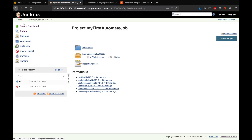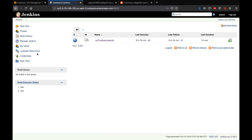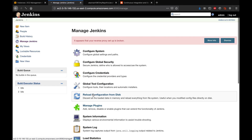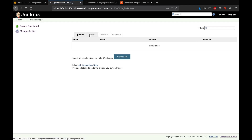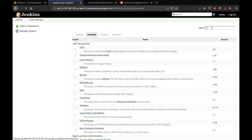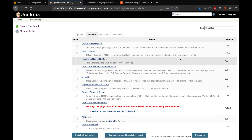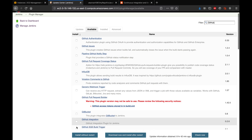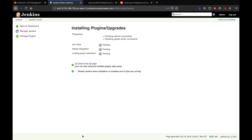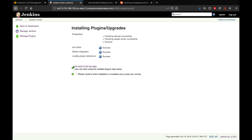Let's quickly check whether we have this plugin installed. Go to Jenkins, then Manage Jenkins, then Manage Plugins. Go to the Available tab and search for 'GitHub Integration'. You can see the GitHub Integration Plugin here — select it and click 'Install without restart'. The plugin is now installed.